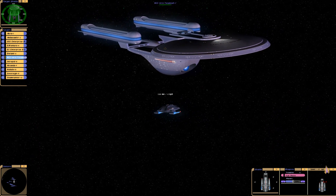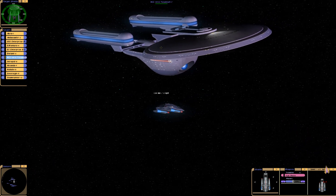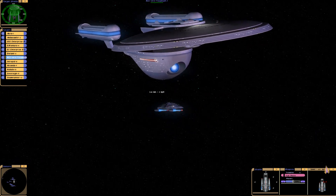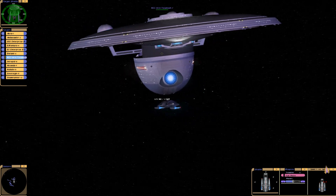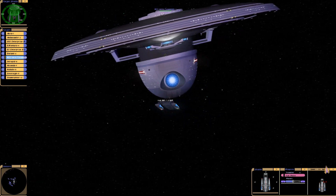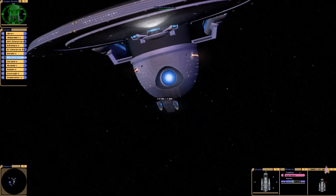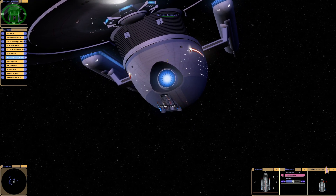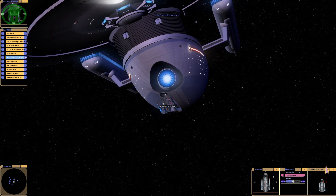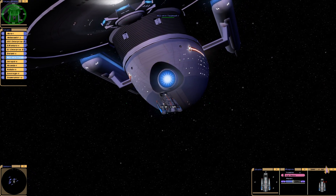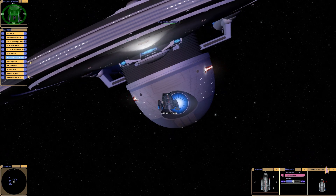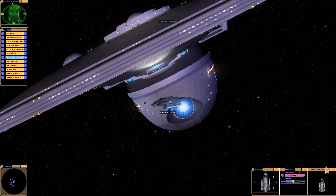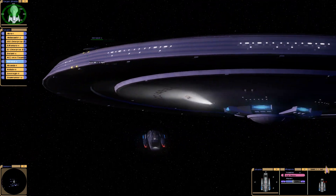Let's get in a little closer for a proper size comparison. It's not as large as the Galaxy class, but as we can see, she's pretty big as well. Let's move on to the Intrepid class.